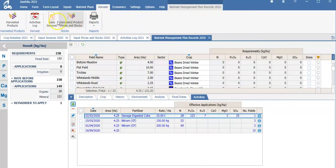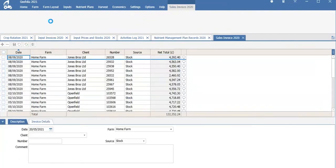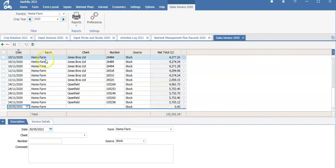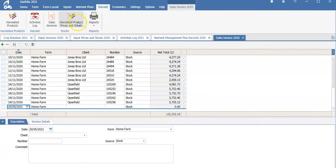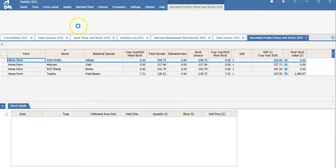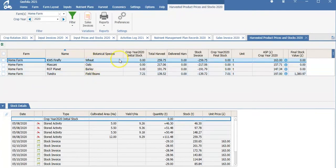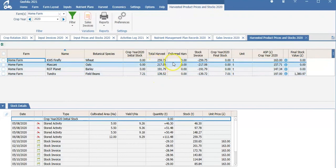By going on to harvest, you can enter your sales invoices. Harvest products and stocks will give you a detailed report of what you have sold and how much you have sold to each of your clients, of what varieties, and of what you have left in stock.